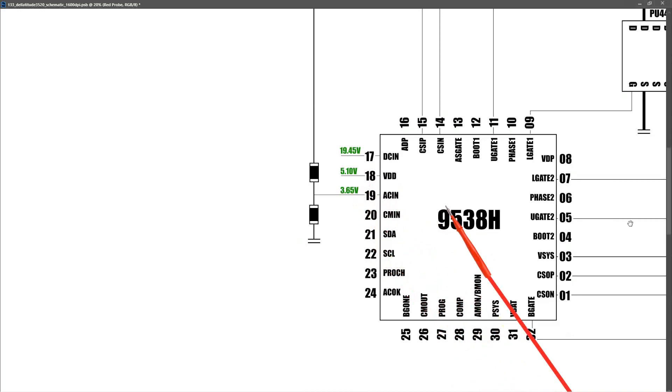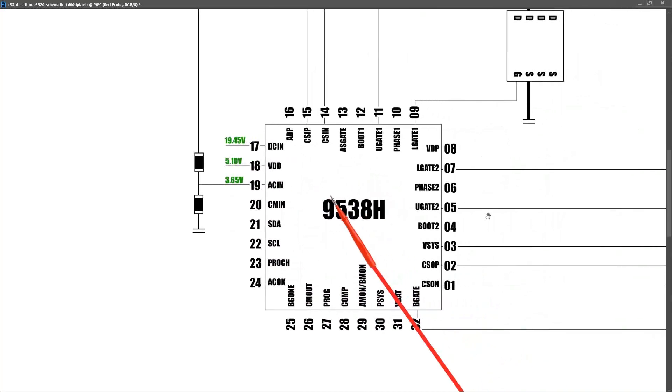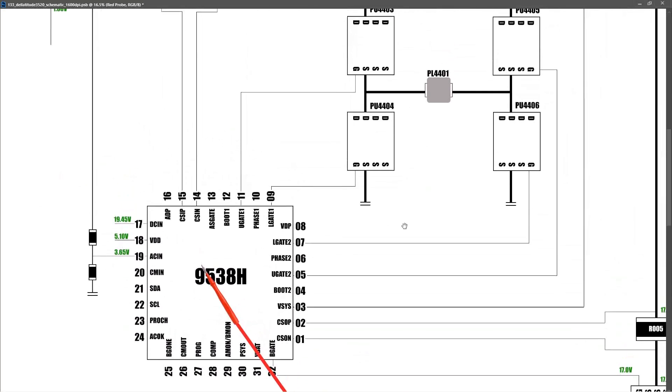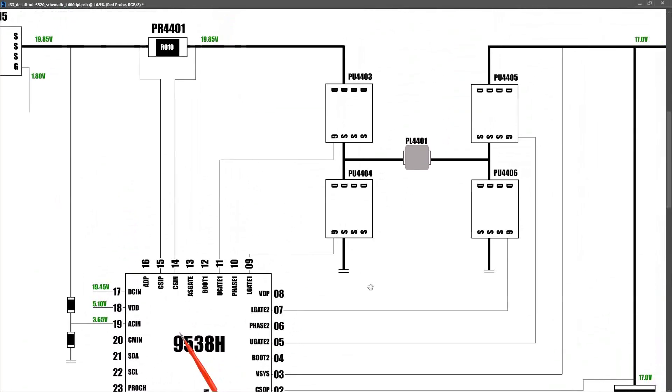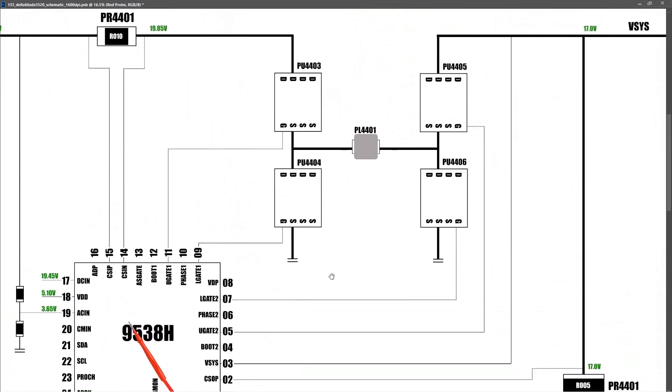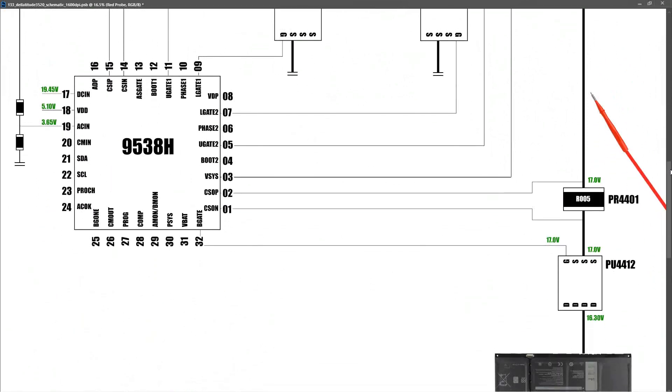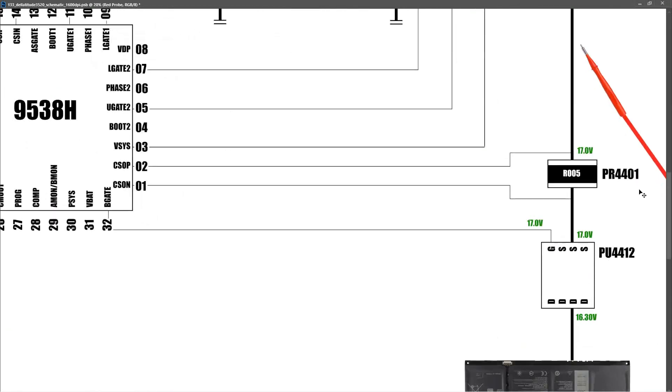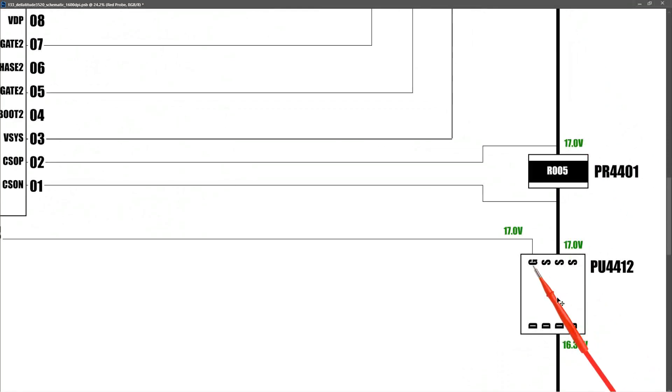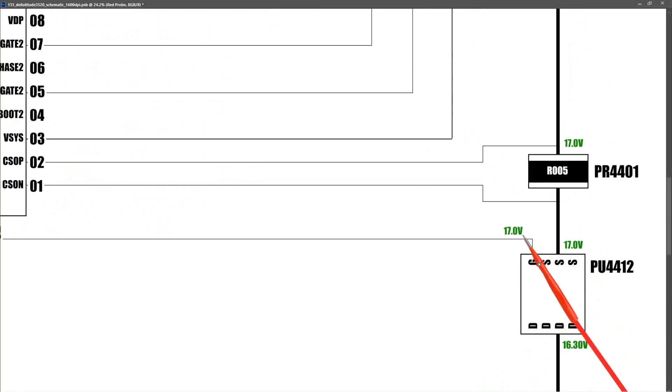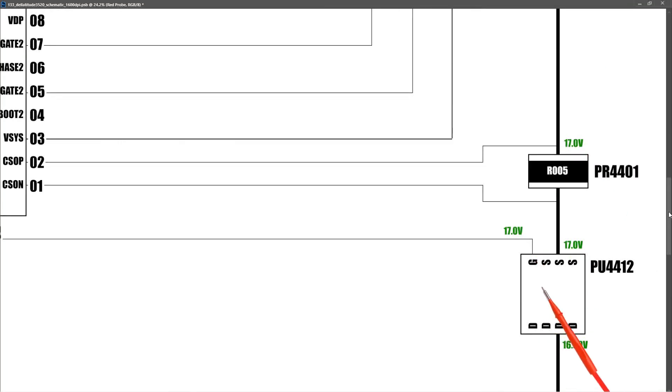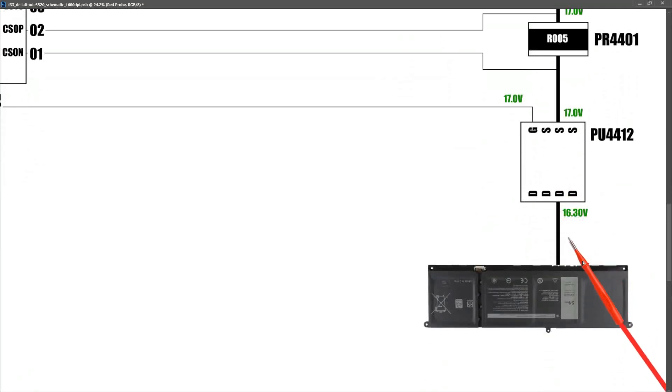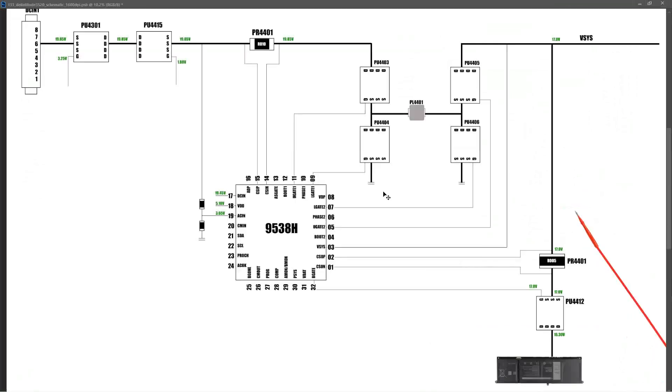If we move over and zoom out a little bit, you can see that our Vsys voltage was measuring 17 volts. Down at our battery, at our battery MOSFET on the gate pin of this P-channel MOSFET, we're measuring 17 volts, so this is switched off, and the battery itself is measuring 16.30 volts. So these are the values I measured with the AC power adapter connected.